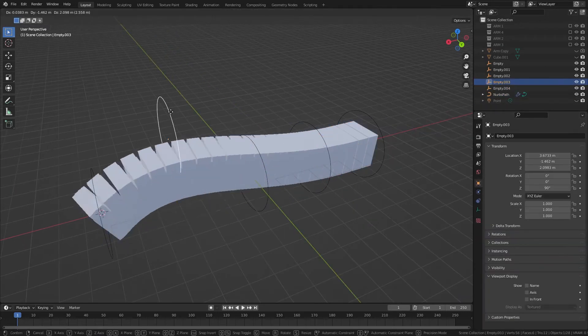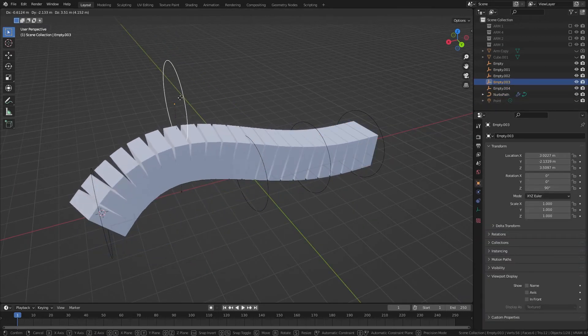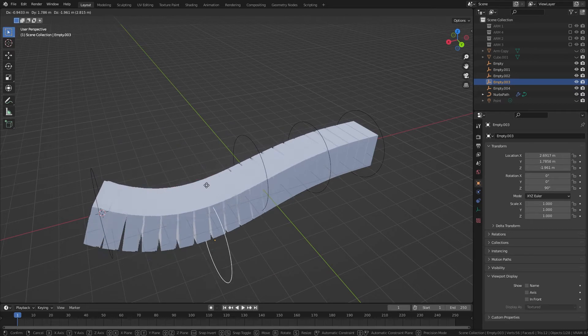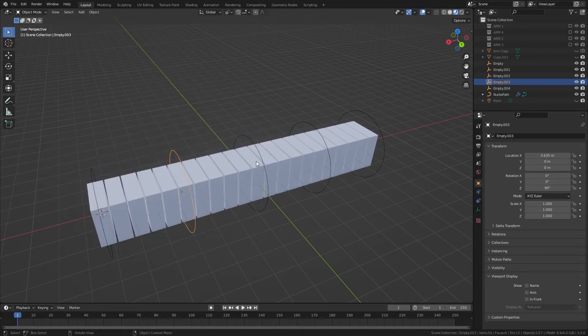And you just go for each of these vertices, doing the same thing. So that should be, yeah, so that's the arm.